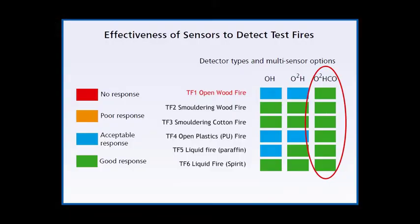These tables show how the multi-element S-quad performs compared to standard optical and single-angle optical heat detectors. You can see that optical heat detectors, whilst providing a generally acceptable level of fire detection, are still prone to false alarm in many common instances, such as dust or steam.